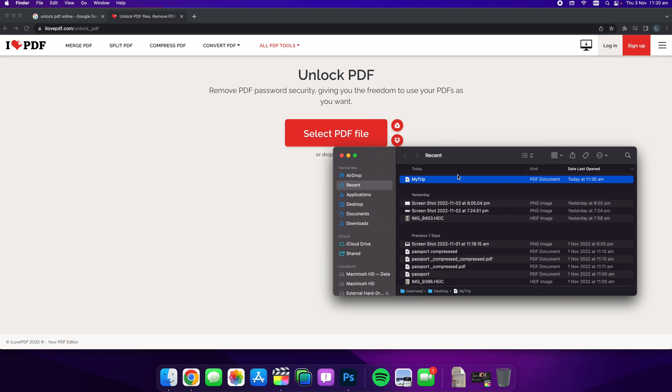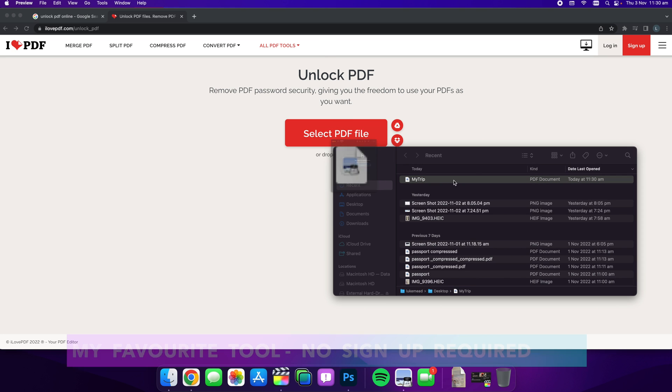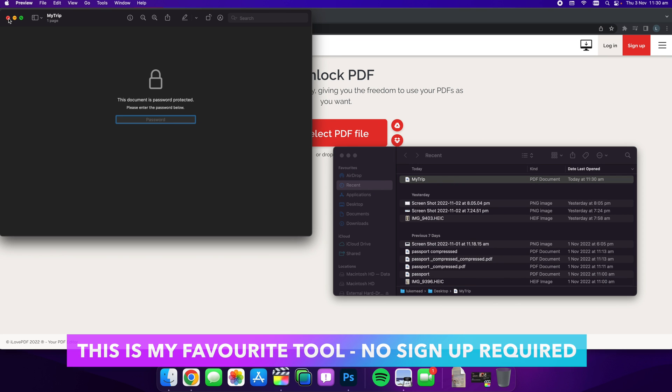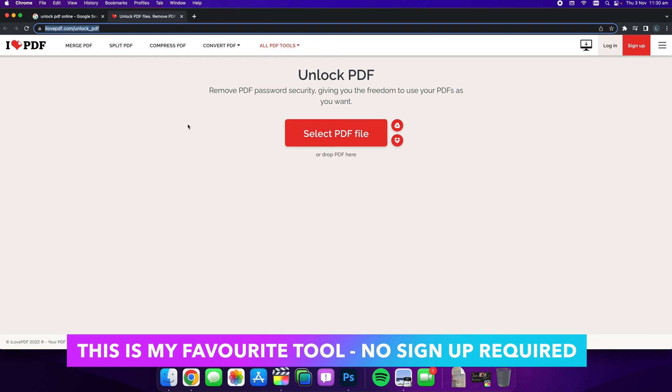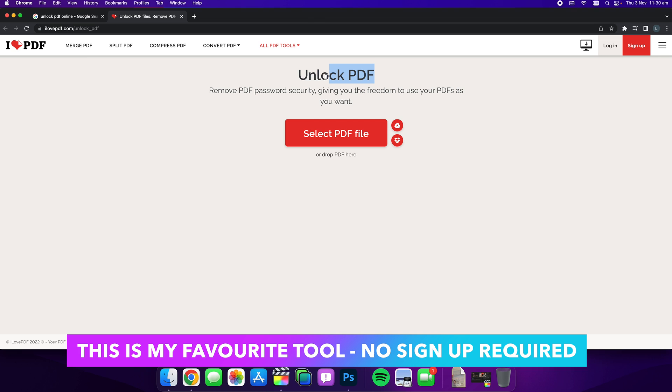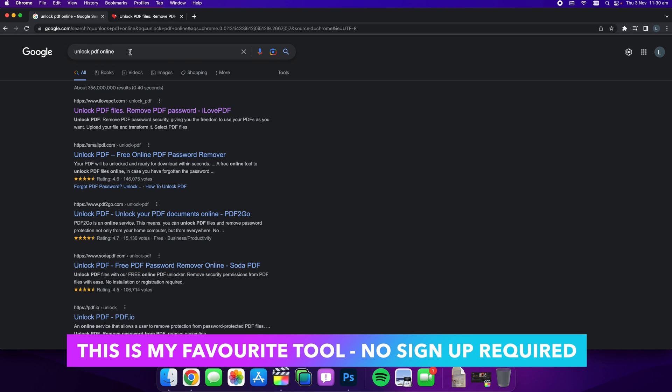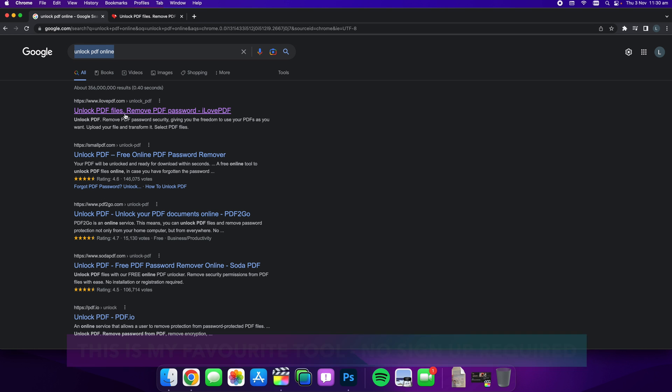So I'm going to show you how to unlock this PDF. I like to use an online tool called I Love PDF and they've got an unlock PDF tool. If you just Google unlock PDF online, it's normally the first one that shows up.